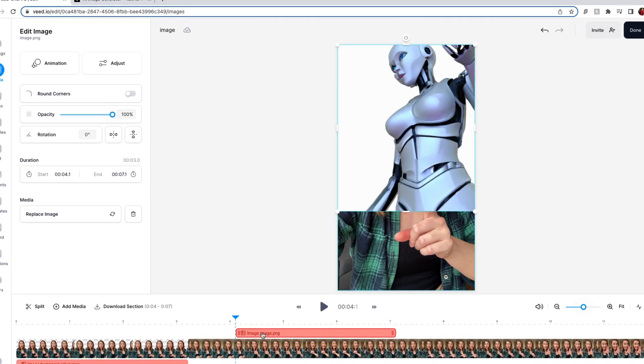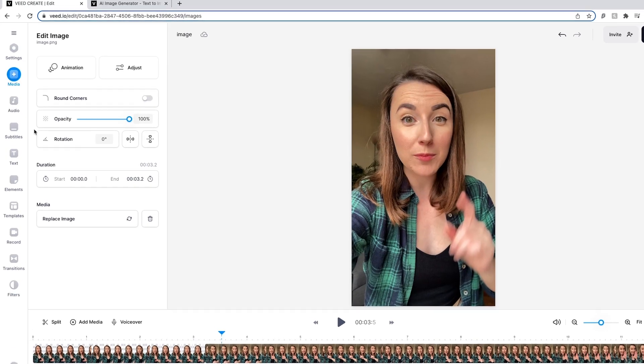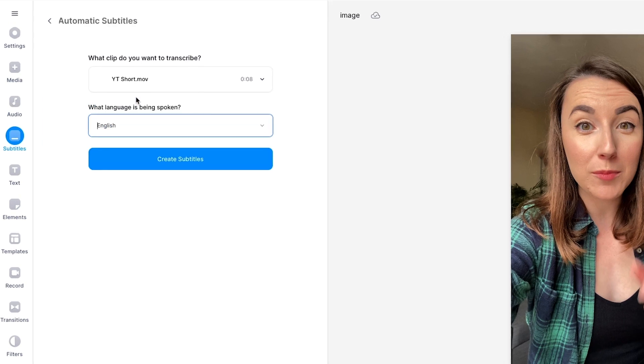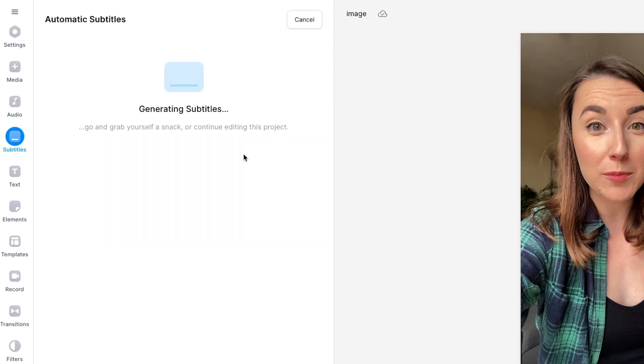From here we can add AI subtitles. Subtitles make your videos accessible to a wider audience and a lot of people just watch videos without any audio anyway, so hard coding subtitles into your videos is a must. Head to the subtitles tab on the left and click auto subtitles. Select the language spoken in the video then click create subtitles. Veed's AI will now automatically generate them for us.